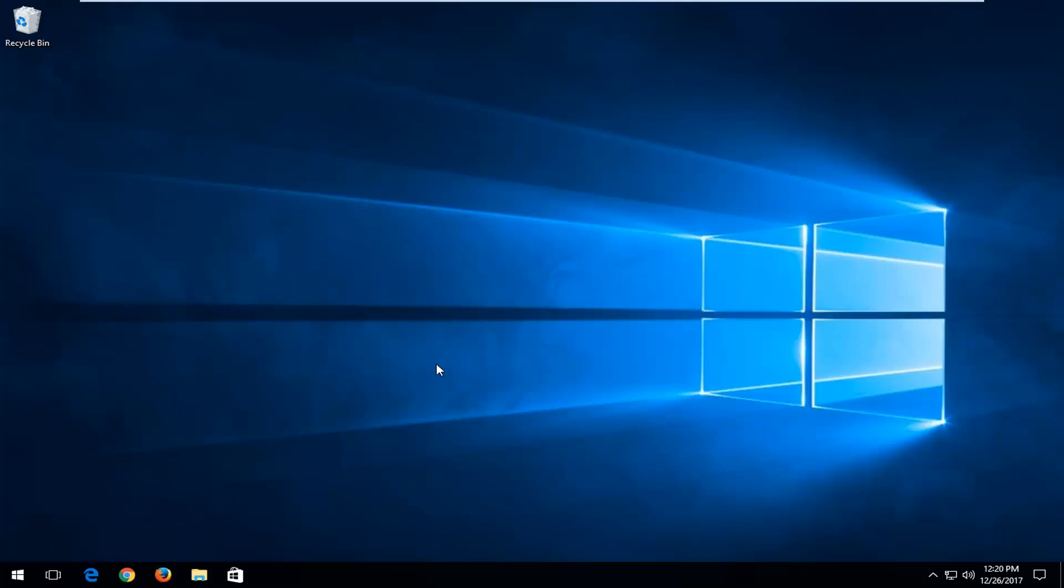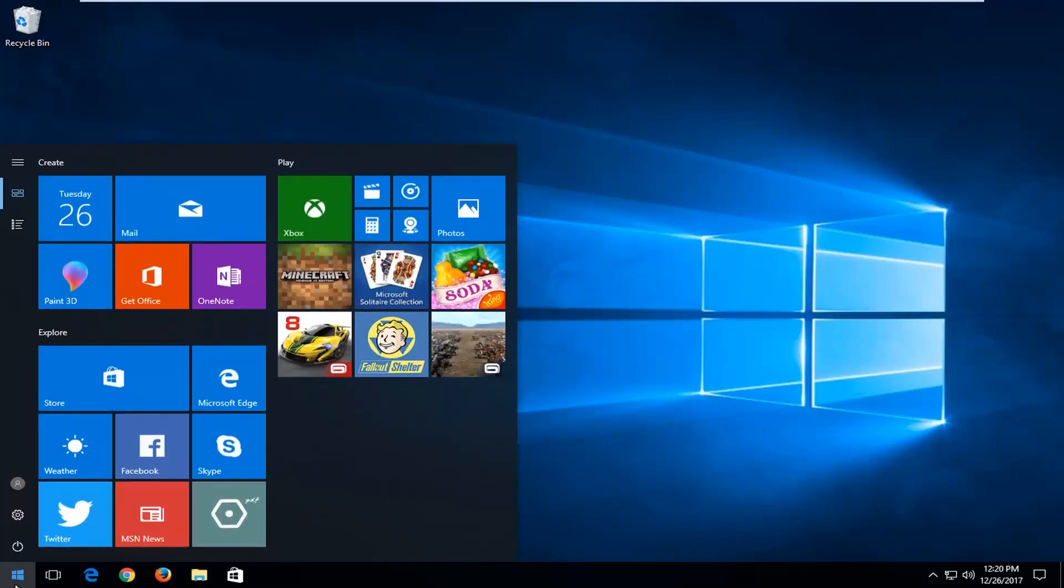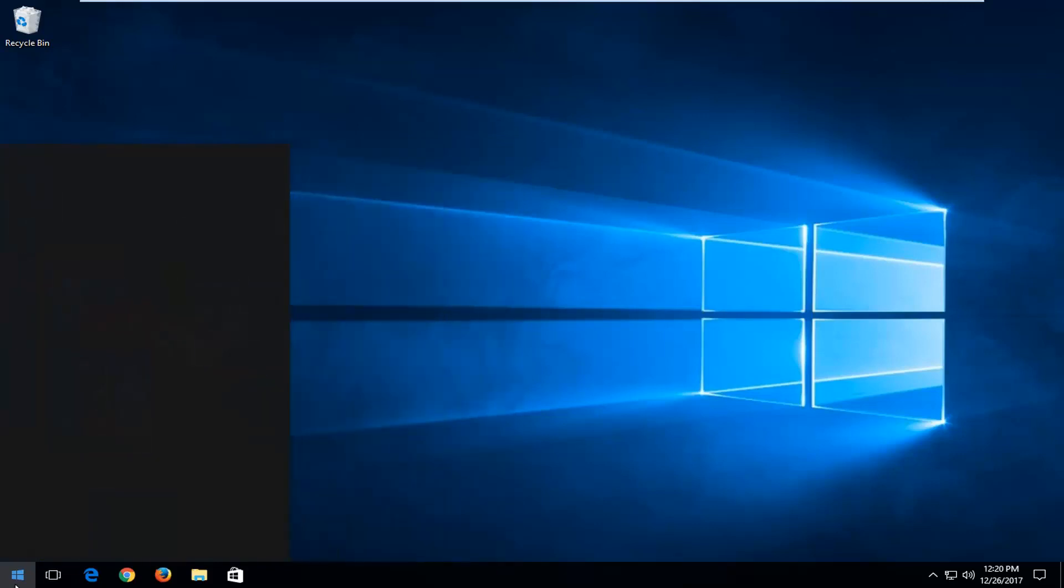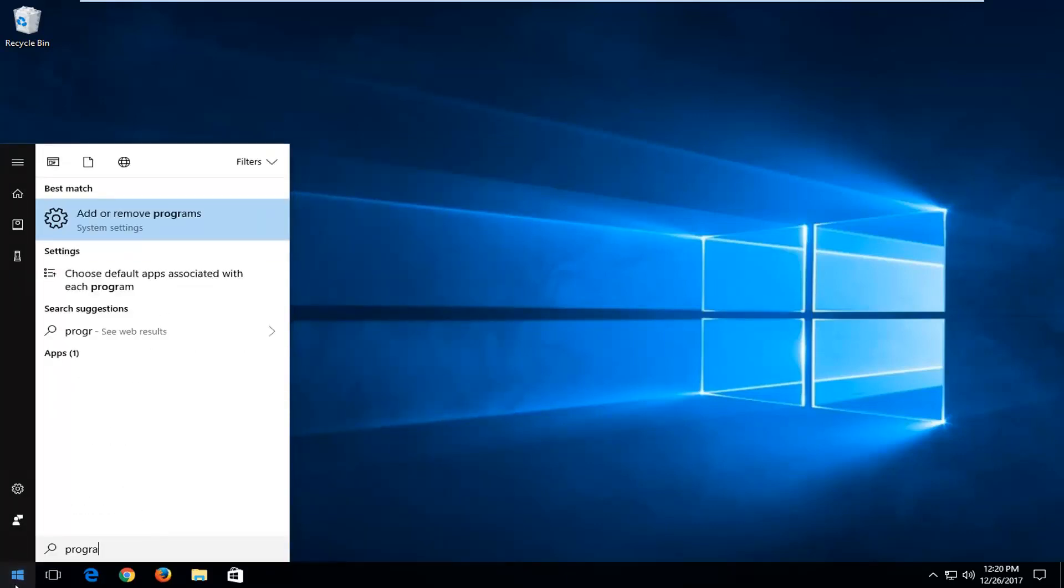Without further ado, let's jump right into it. We're going to start by opening up the start menu and you want to type in programs and features.